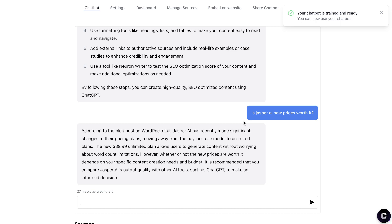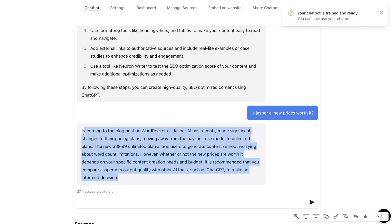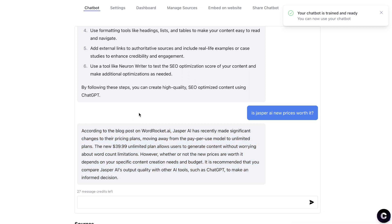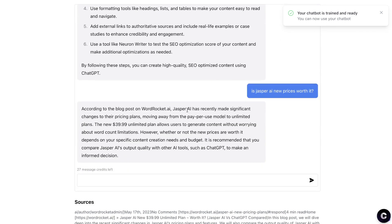The next question was: is Jasper AI's new pricing worth it? It responded: according to the blog post on Word Rocket, Jasper AI recently changed their pricing plans, moving away from the pay-per-use model. The new $39.99 unlimited plan lets users generate content without word count limitations. Whether it's worth it depends on your specific needs and budget, and it recommends comparing Jasper AI's output quality with other tools like ChatGPT. It's pulling nuanced information directly from my blog post, which is exactly what we want.